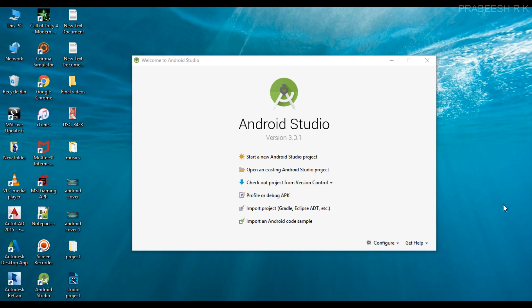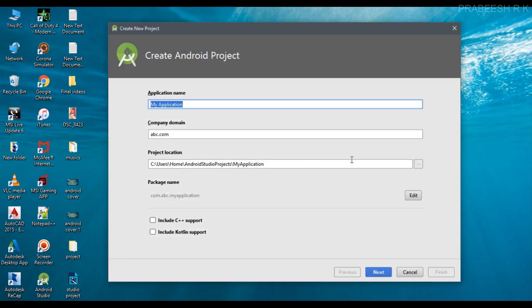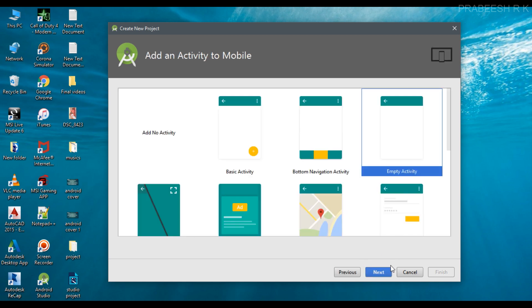Hello guys, welcome back to another Android application development tutorial. In this video, I'm going to show you how to refresh the contents of a ListView using SwipeRefreshLayout. We can use the SwipeRefreshLayout for refreshing the contents of a ListView or a GridView. We'll start with a new Android Studio project — specify your application name; I'll name it 'SwipeRefreshExample' — then select the activity.